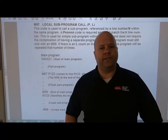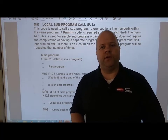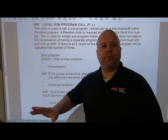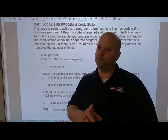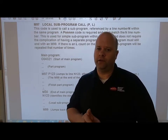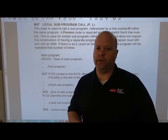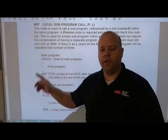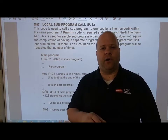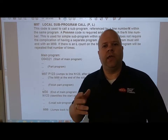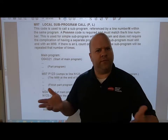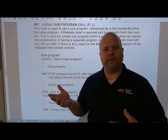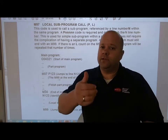Hi, I'm Aaron Rupp and today I want to go over how sub-programming works. The two sub-programming codes we're going to be using today are M97 and M98. Let's look at the difference between these two codes.